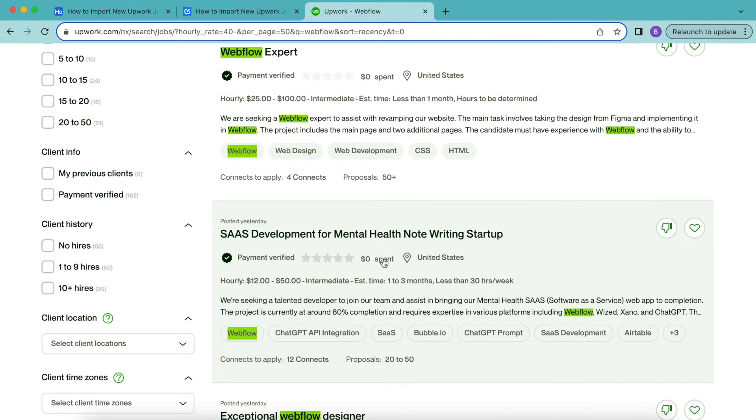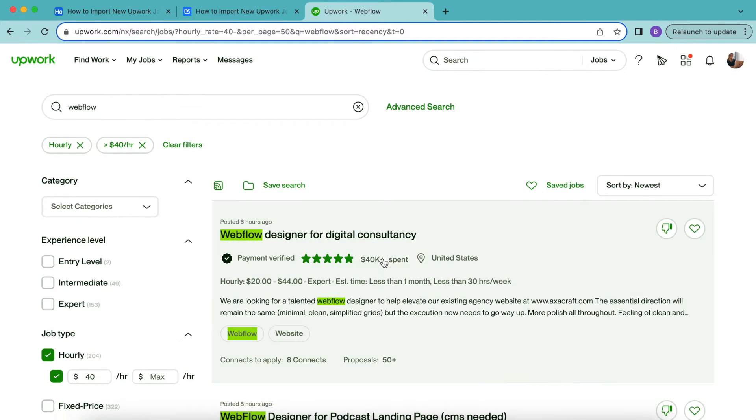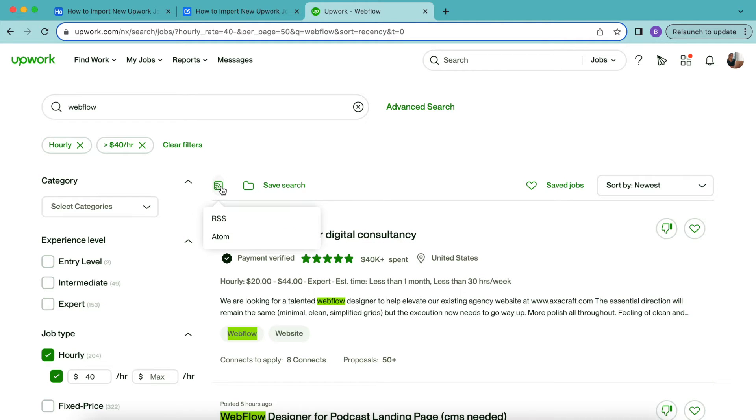Next, we need to get the RSS feed for this job search. So we need to scroll to the top of the page and click the RSS icon. Just here, you'll find that above all of these job announcements, you'll have this little button next to the save search option. So if you select that, we can then select RSS.